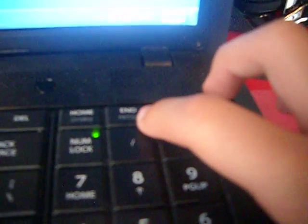First, there's the function button right over here. Hold it down. Now find the end button, which is over here.